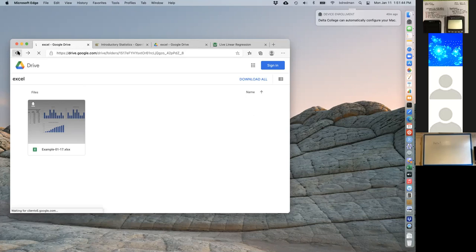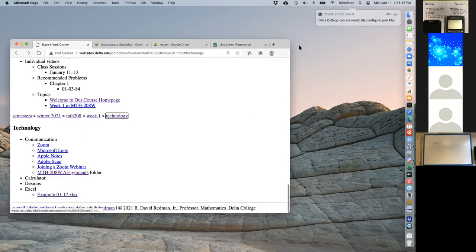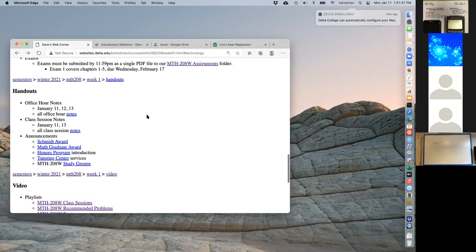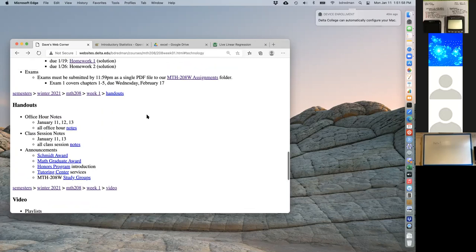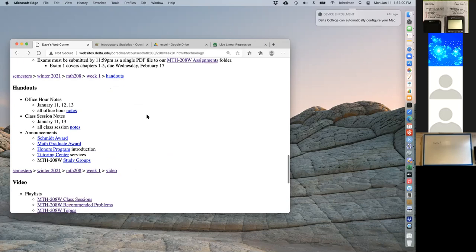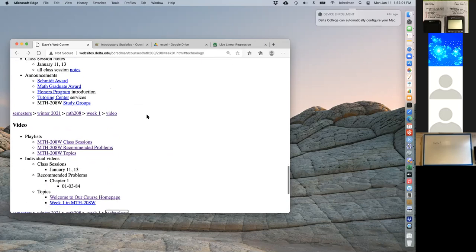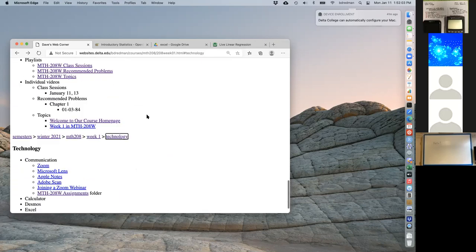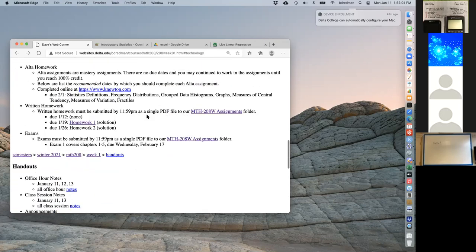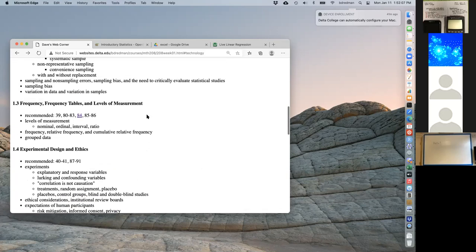I appreciate your patience, and I'm not going to keep you over 90 minutes here — I want to go by the college's schedule. I just have two or three minutes left. I want to show you one more thing — I'm looking for a handout.